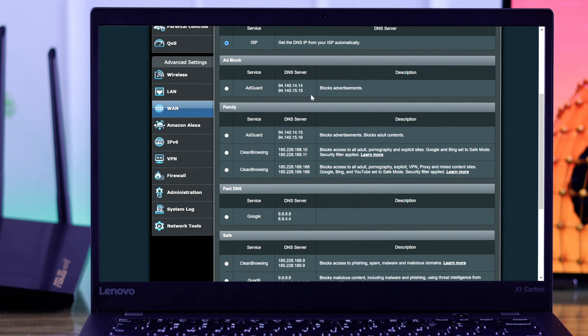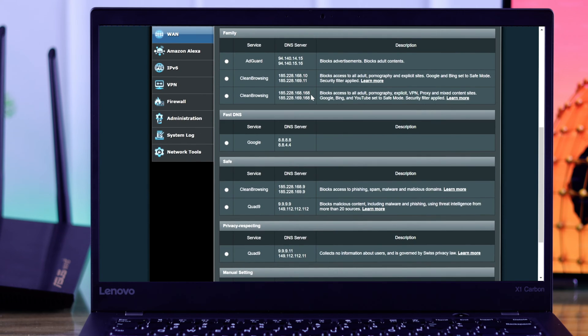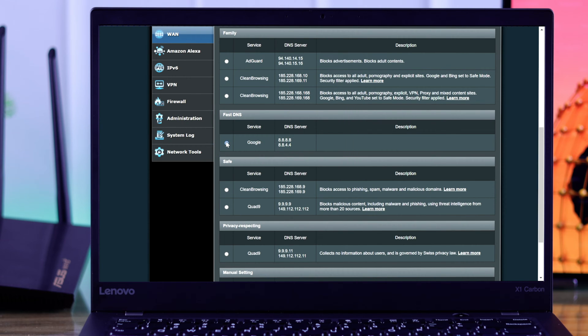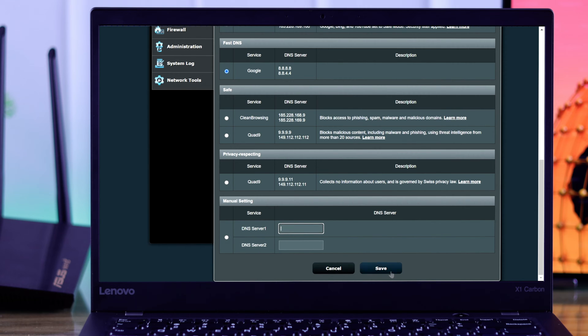From this list you can select various types of DNS servers. But we are going to go with the fast DNS, which is from Google. Or you can set it manually by scrolling down and putting in the DNS server here.